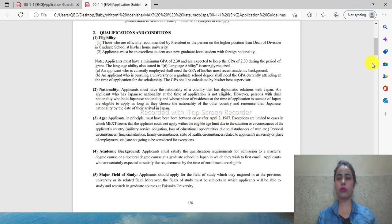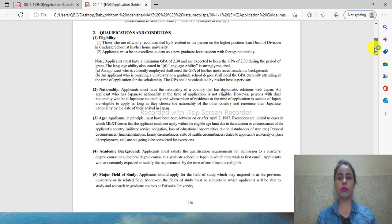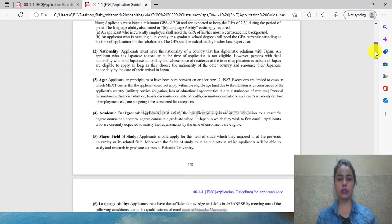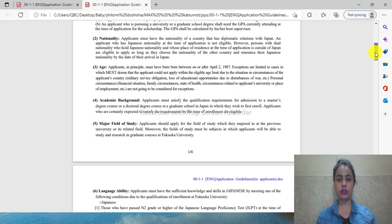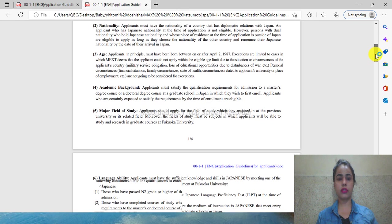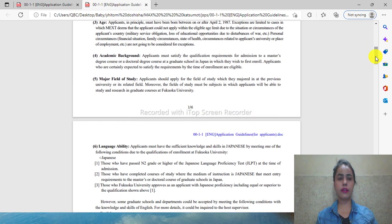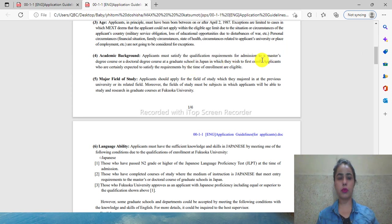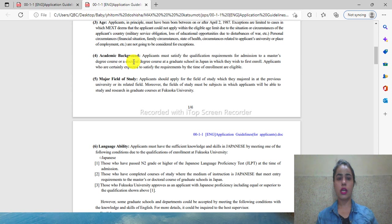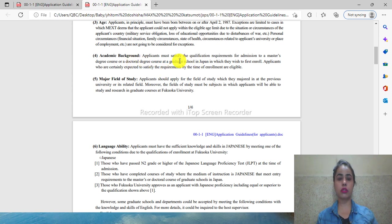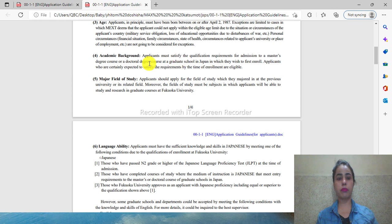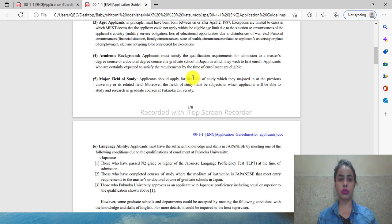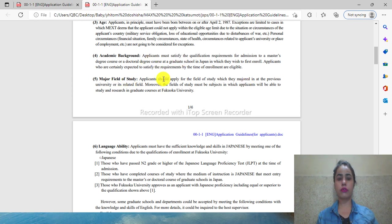For academic background, if you are going for a master's program, you need 16 years of education. For PhD or doctoral programs, you need 18 years of education.